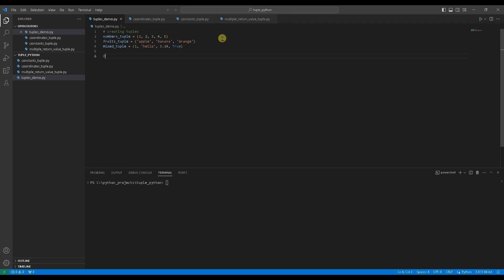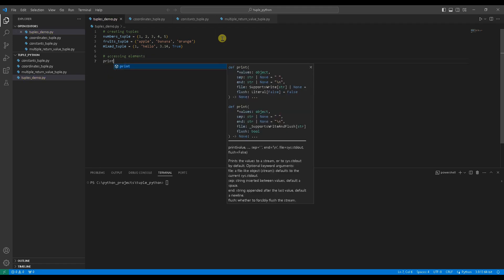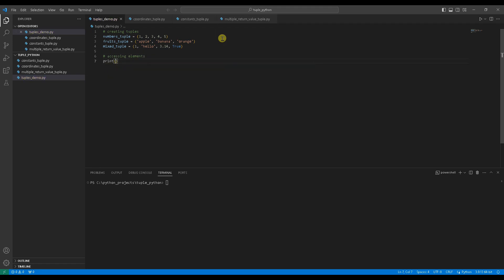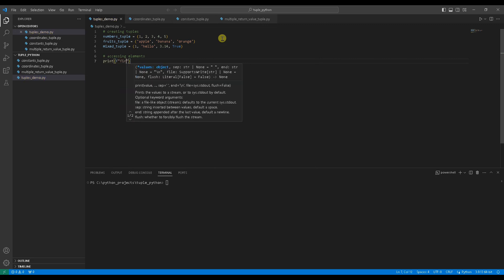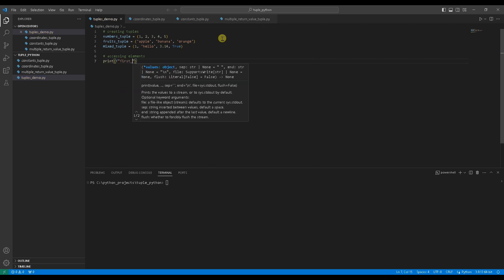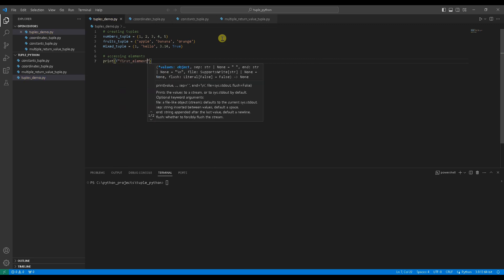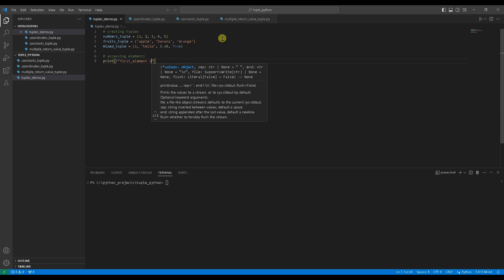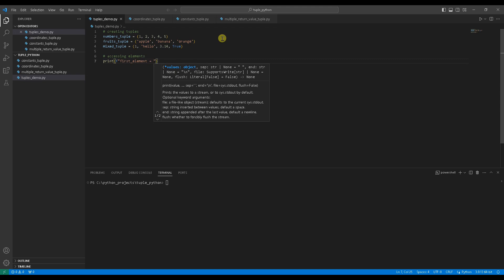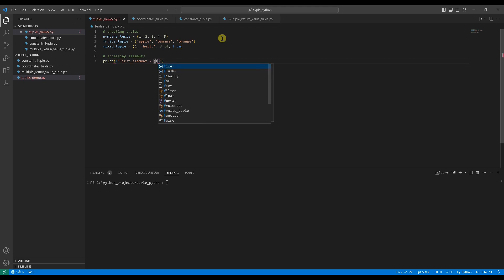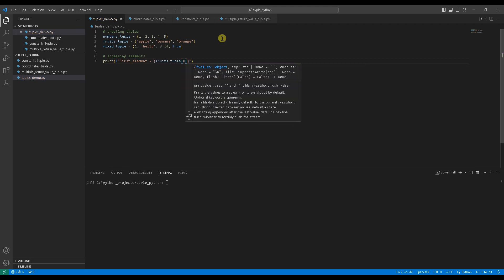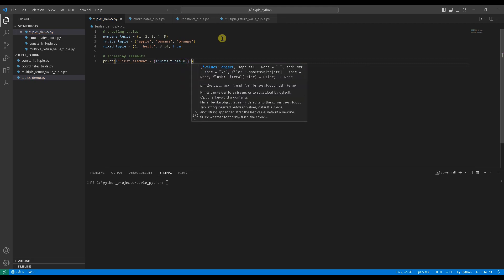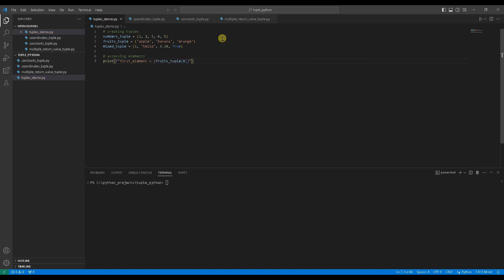Since tuples are ordered, we can access elements by their index. Print the first_element using index 0 like this. Print f first_element equals fruits_tuple at 0. Run the code. The first element is printed out.